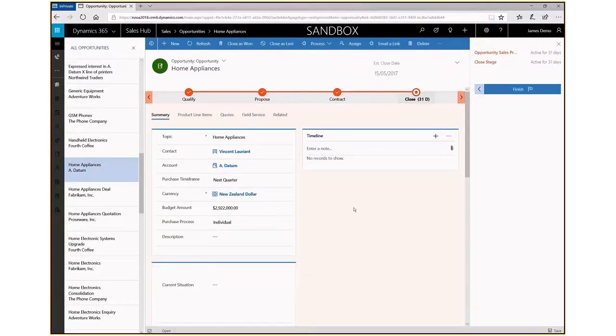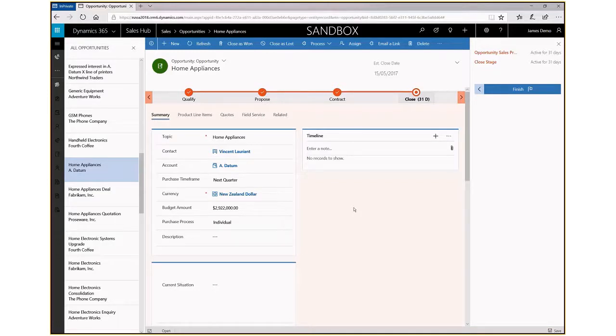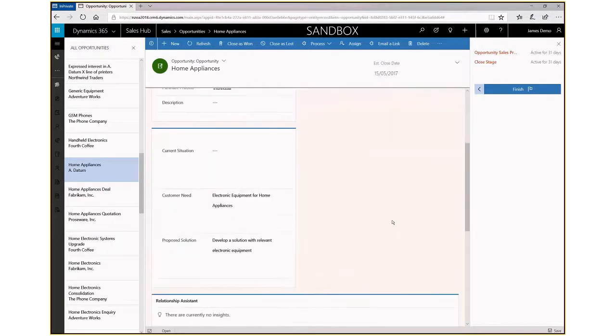That selection criteria that we had—having the stages open on the right-hand side of the screen—will also continue to be there as we go into the different records.